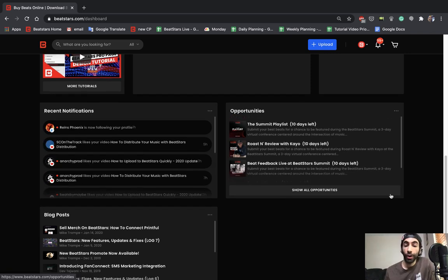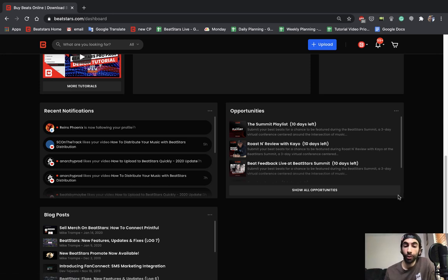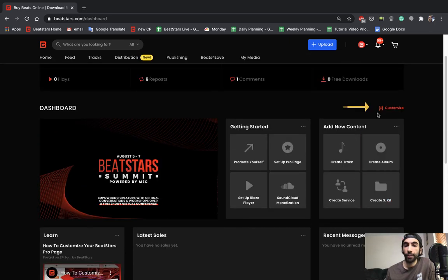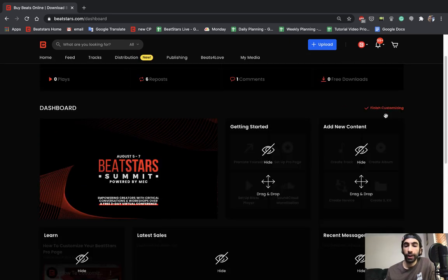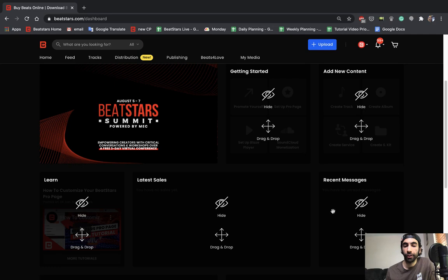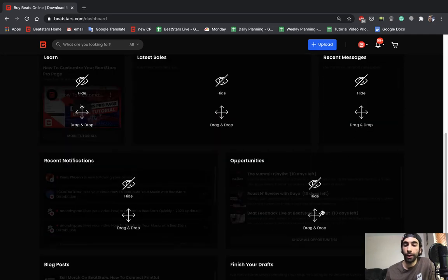So what you're actually able to do, if you know that this opportunity section is something you're going to want to visit often, you can go ahead and hit this customize button and you can actually drag and drop these sections and arrange them any way you want.